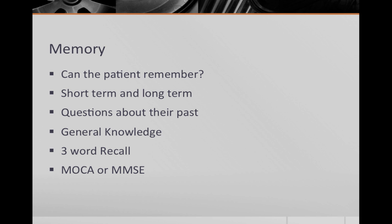Under memory, you answer the question, can the patient remember? Evaluate whether the patient can answer questions about their past. You can comment on both long-term and short-term memory, memory related to their own experiences, and general knowledge. Some ways you evaluate their memory is by remarking on if they can recall detailed information, like the names of their medications and dosages. You can also ask if they can recall personal information. In addition, you can do a more formal test, like a three-word recall, or even a longer test like the MOCA or the MMSE.